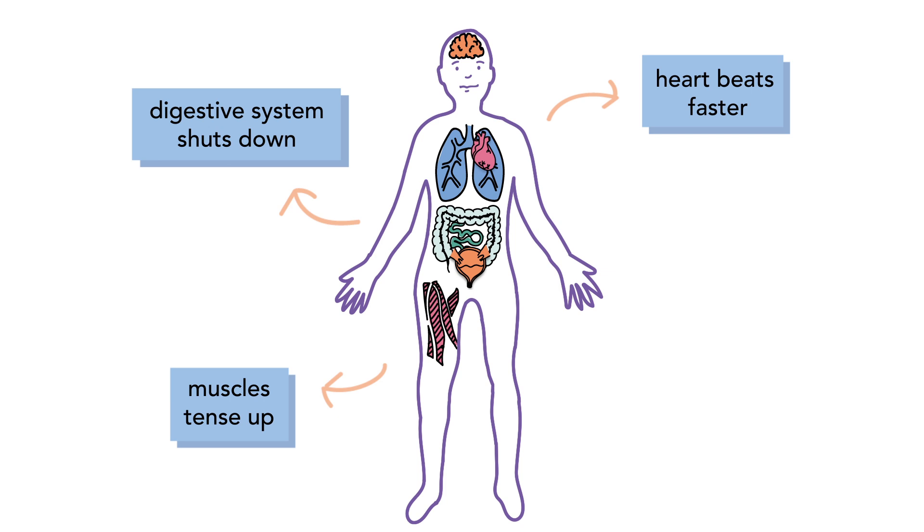Our bodily systems which are not essential during a life-or-death situation, such as digestion, are less active.